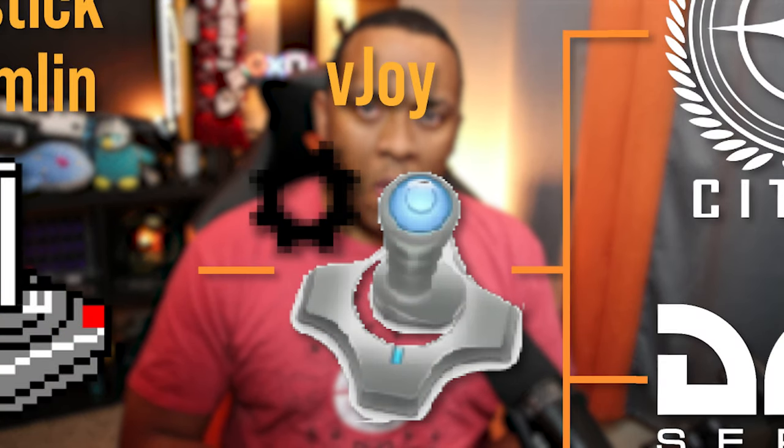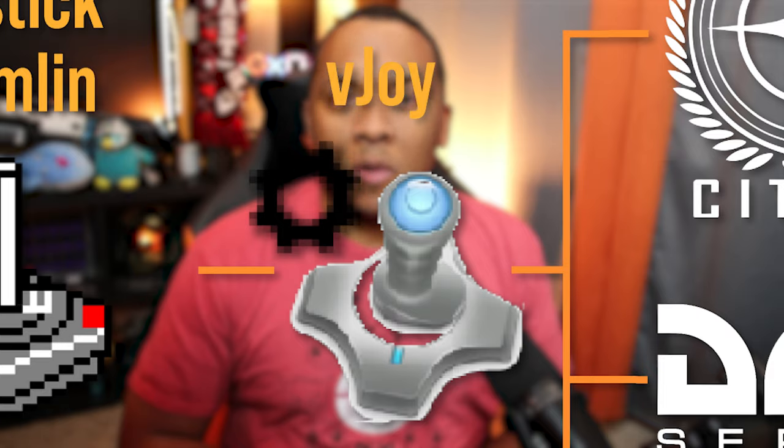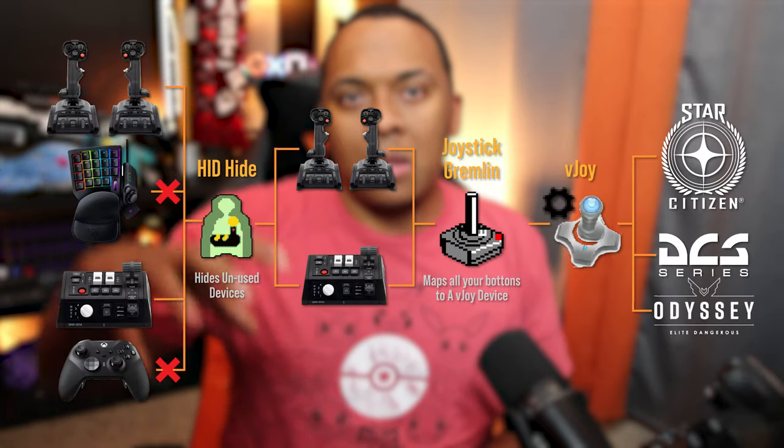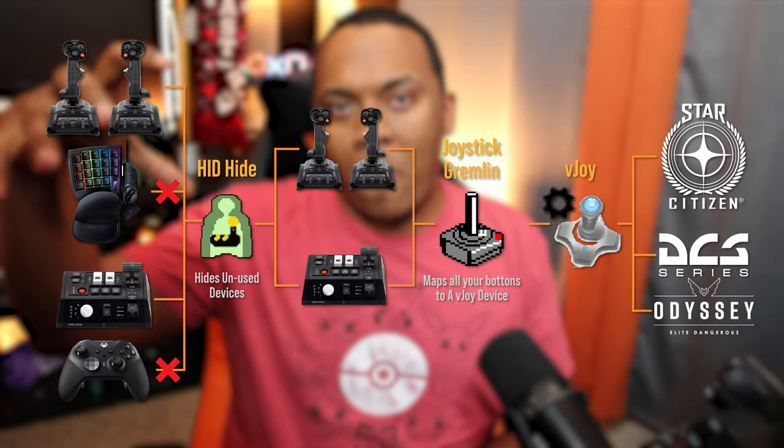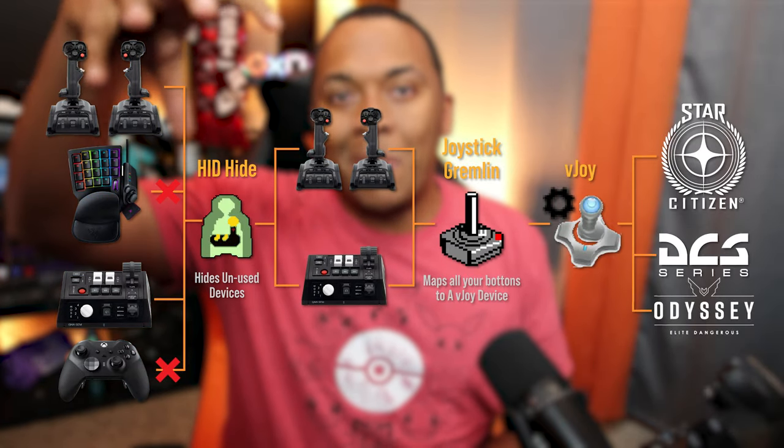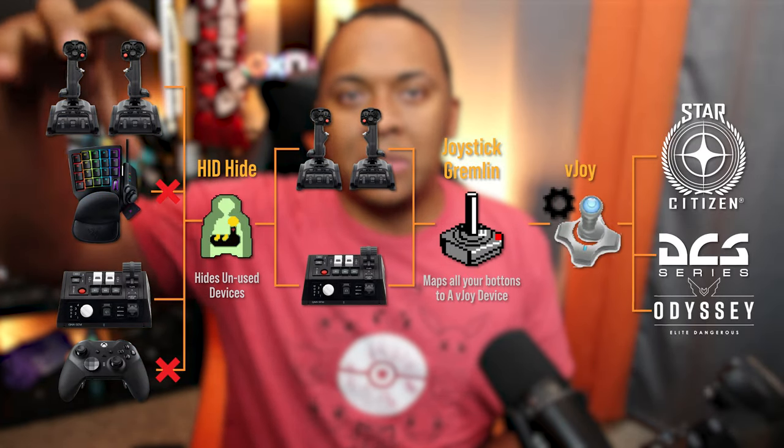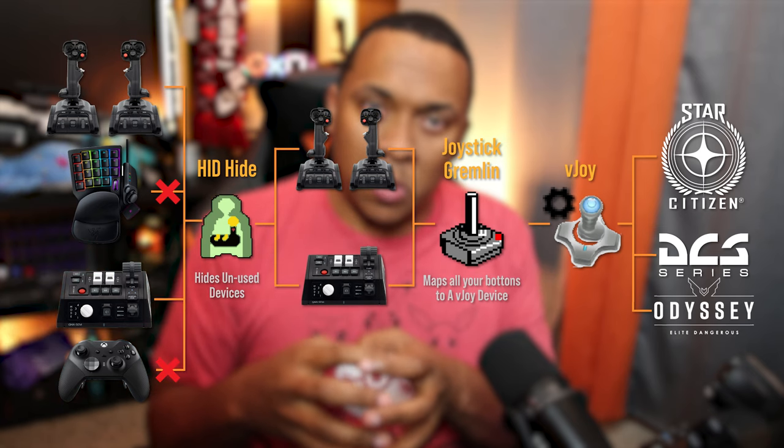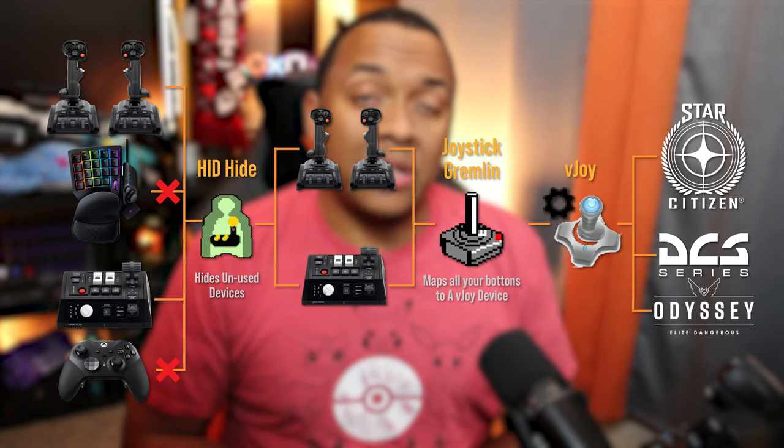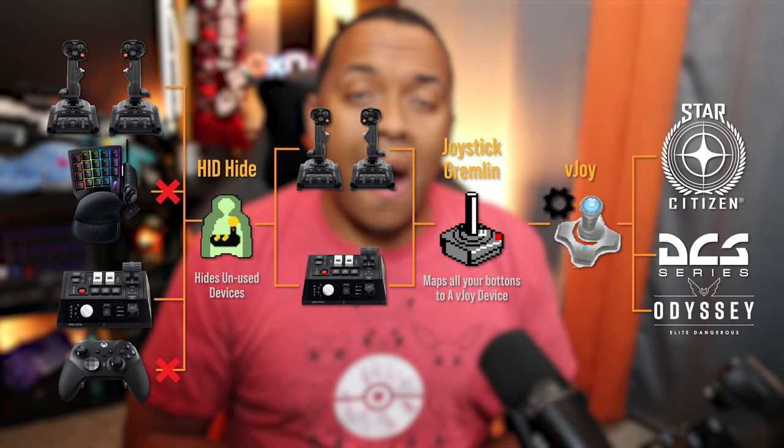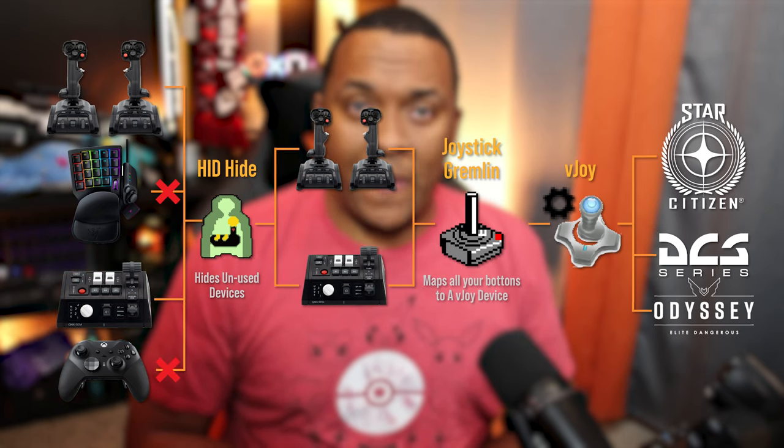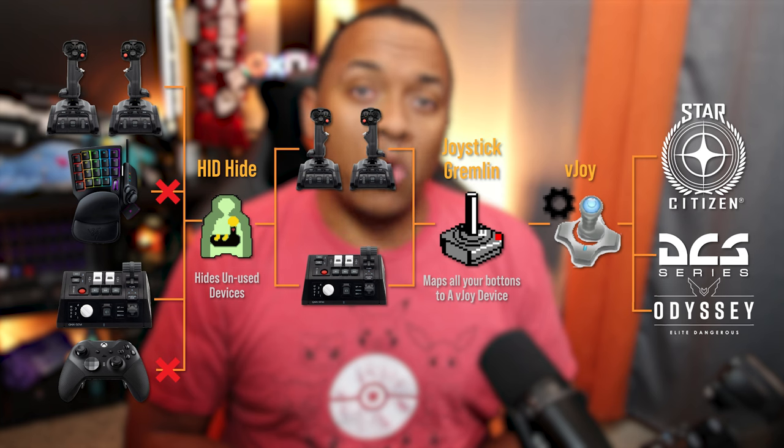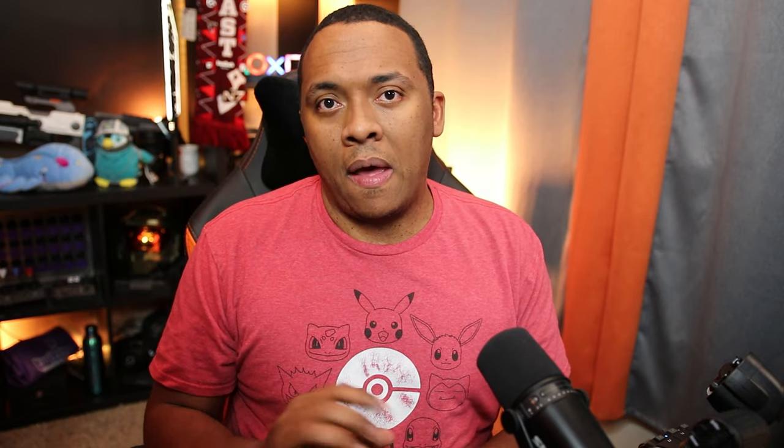VJOY's role in this menage a trois is to make a virtual device that Joystick Gremlin will use to bind your buttons from your joystick to that virtual device, and HID Hide will hide your physical devices from your applications. Today, we're going to get VJOY downloaded and installed, and in my next video, we're going to use Joystick Gremlin to map those bindings and bring it all together.